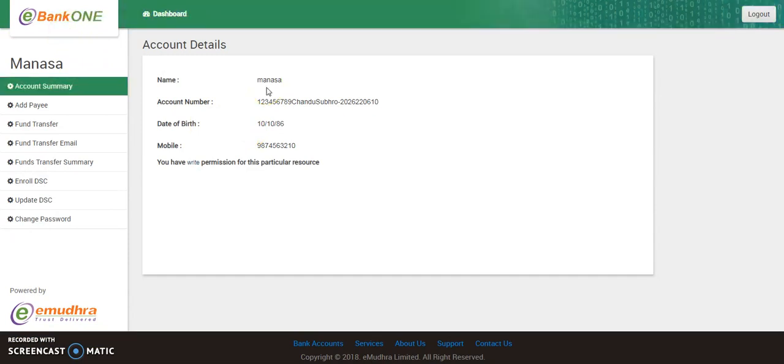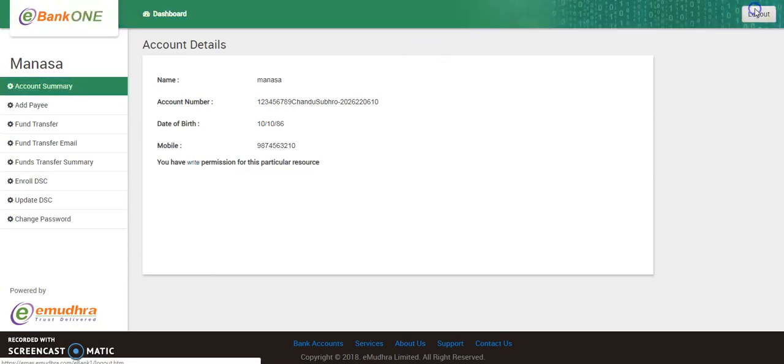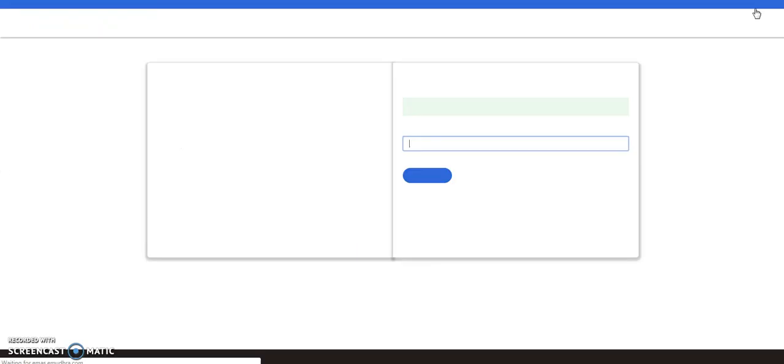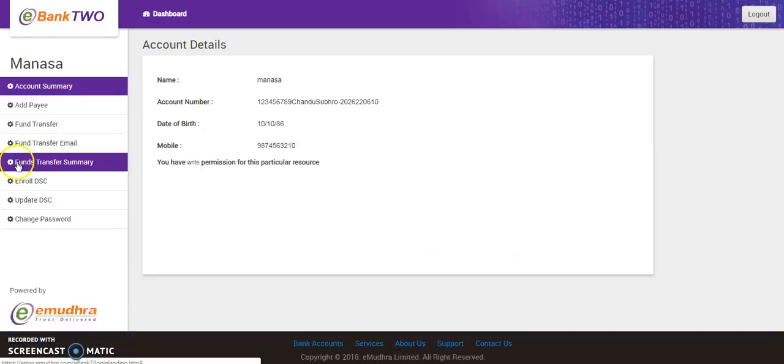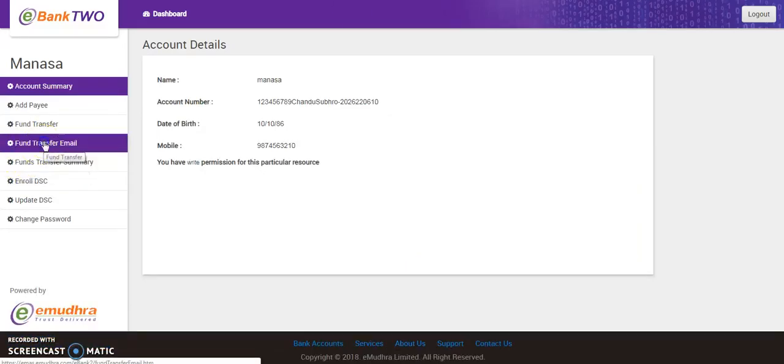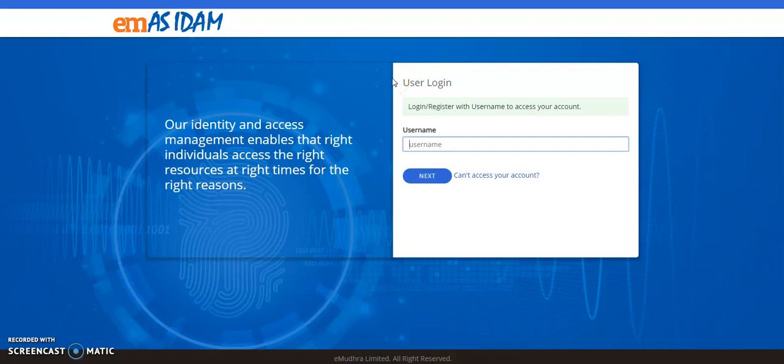As we all know, single sign on is a feature where once I log out of one application, I would automatically be logged out of the rest of the applications. So if you can see here, I am logged into the eBank one as well as the eBank two application. So when I log out of the eBank one application and try to access any one of the attributes from the eBank two application, I would be automatically logged out. This is how the single sign on feature works.